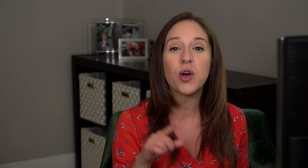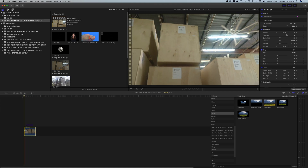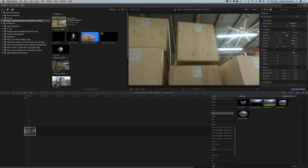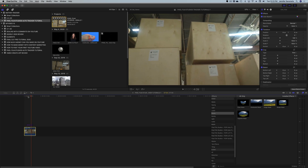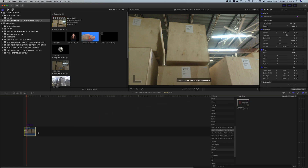Now let's take a look at Auto Tracker Perspective. This is a great tool if you're working with flat planes. If you're trying to superimpose an image onto a wall or any other surface, this is the software you would use. Let me show you how that works — I've got this shot of these freight boxes.